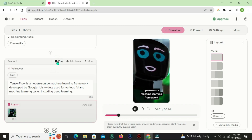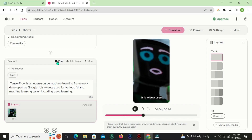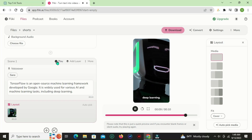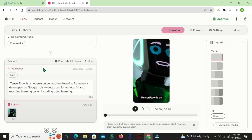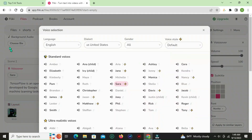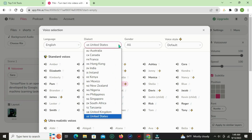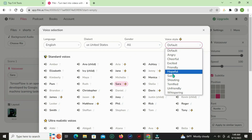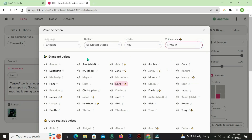TensorFlow is an open-source machine learning framework developed by Google. It is widely used for various AI and machine learning tasks, including deep learning. Flicky helps you create audio and video content using lifelike AI voices in less than a minute.